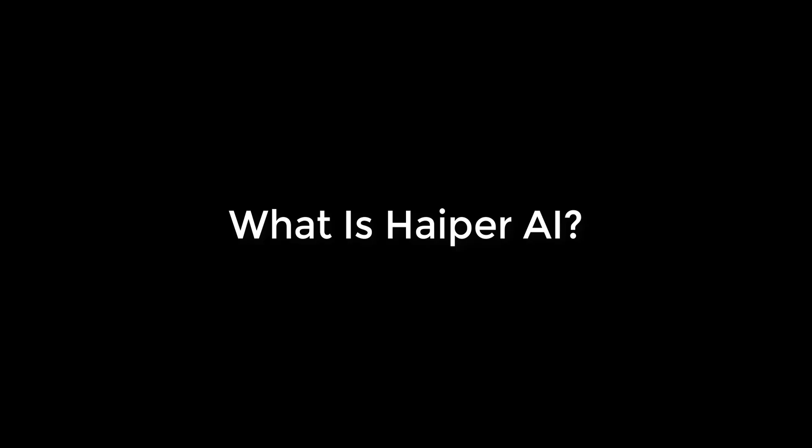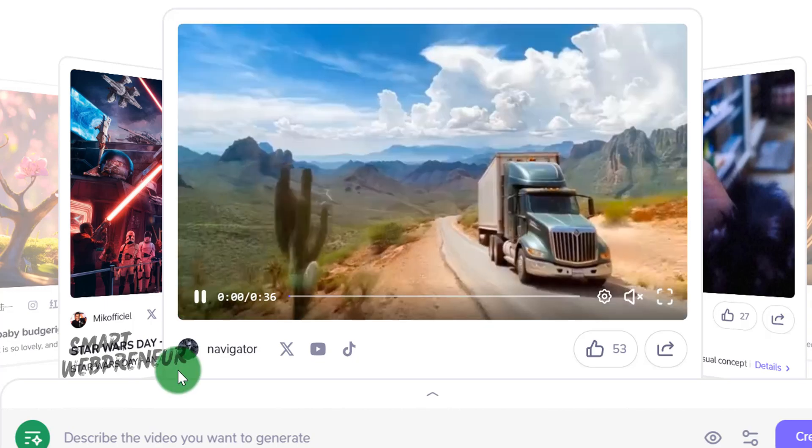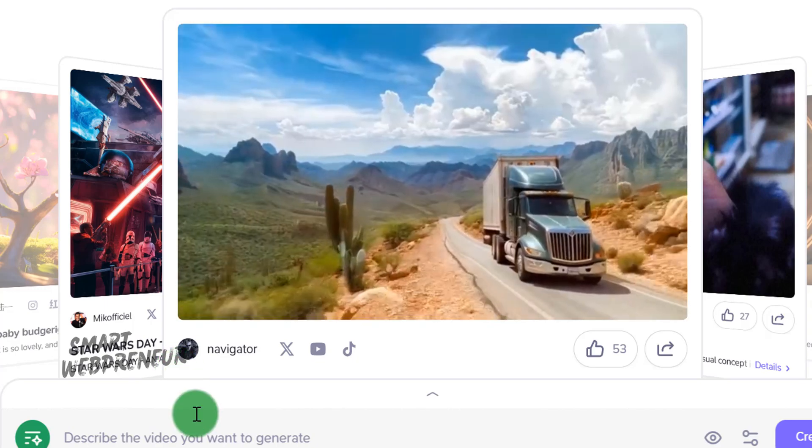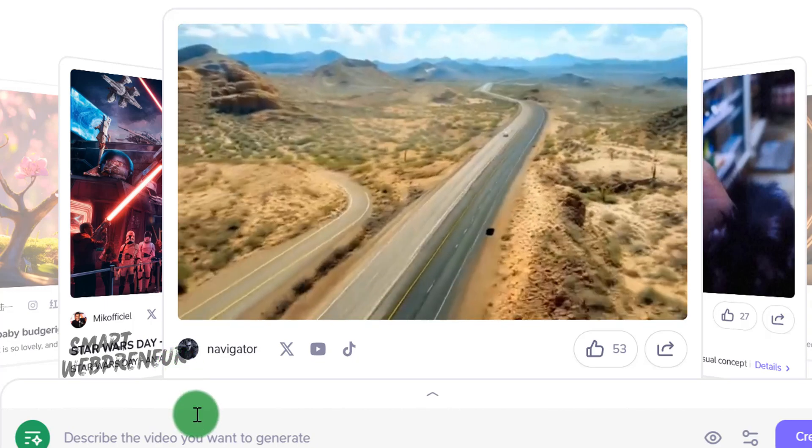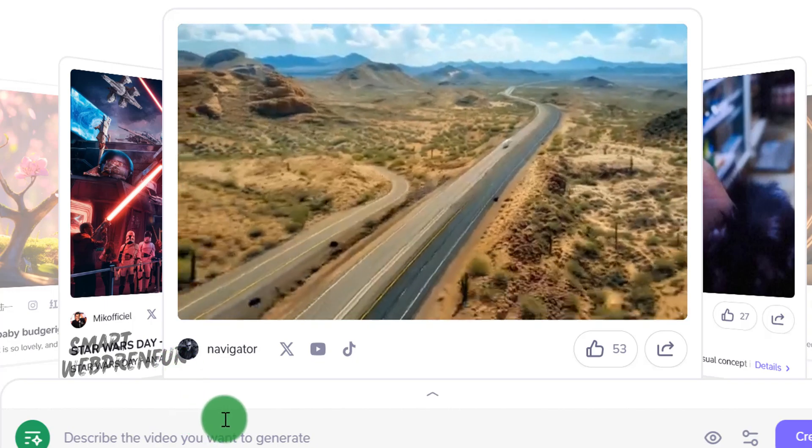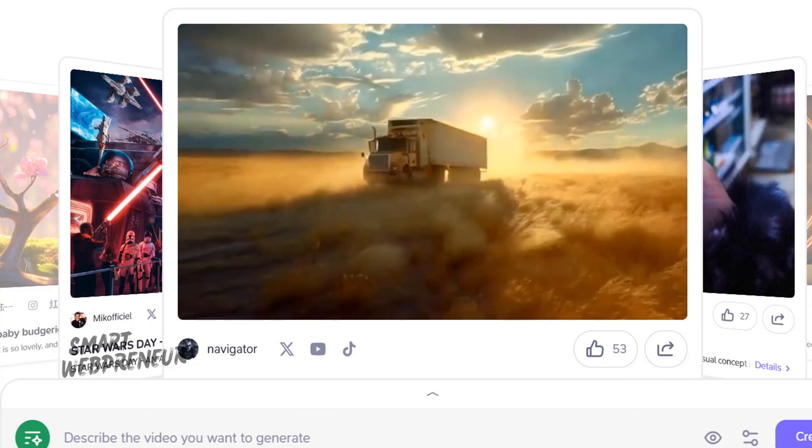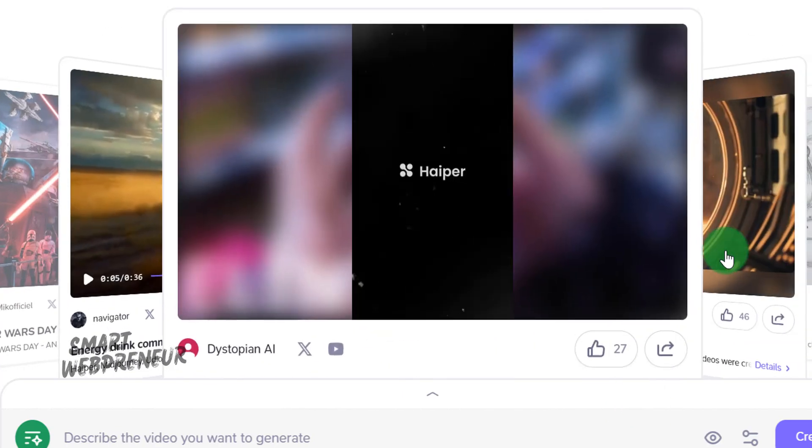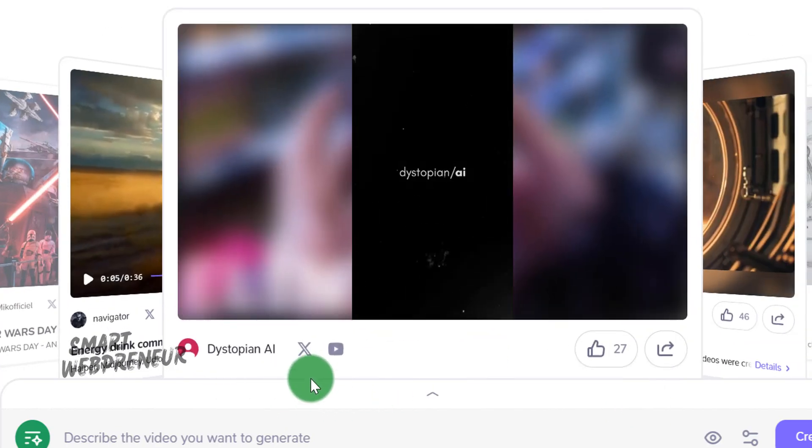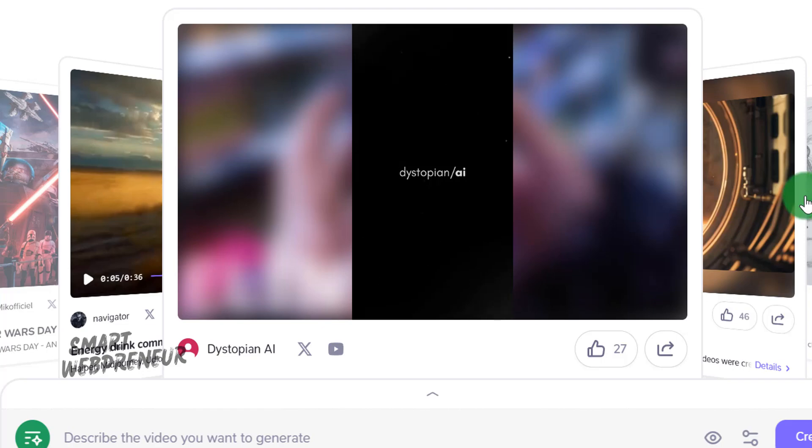What is Hyper AI? Hyper.ai is an AI-powered video generation platform that utilizes cutting-edge generative AI technology to transform text, images, and existing videos into new and engaging content.